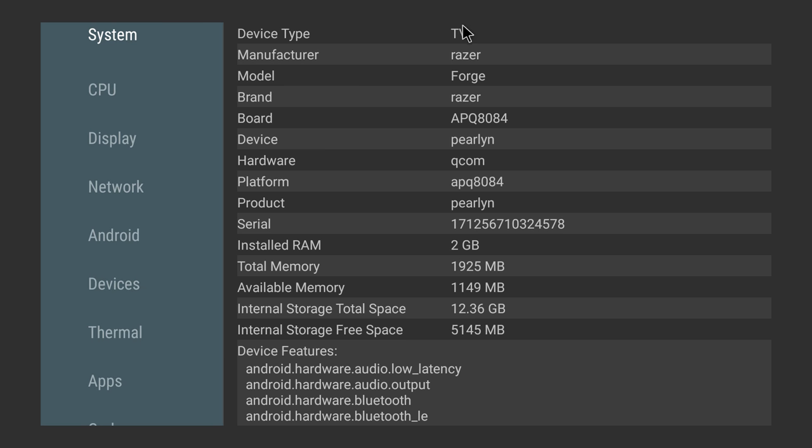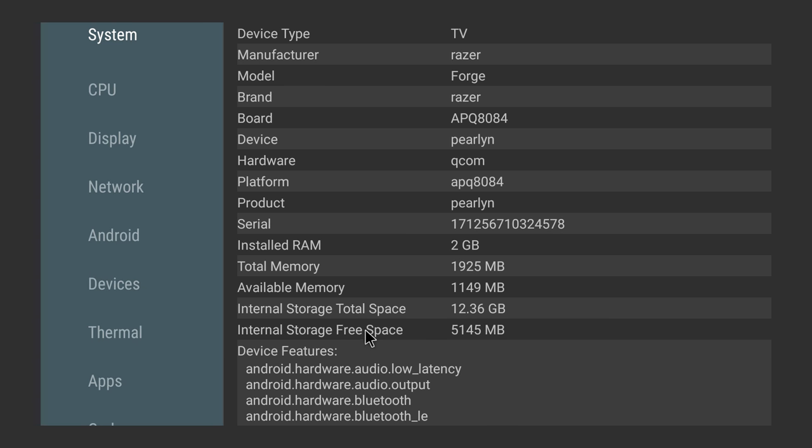Device type TV, Razer Forge. 2 gigabytes of RAM. Available memory right now, 1,149 megabytes. It does come with a built in 16 gigabyte storage unit. You only get 12.36 gigabytes free because the OS is taking up the rest. And I've installed a ton of apps and I only have 5 gigs free.